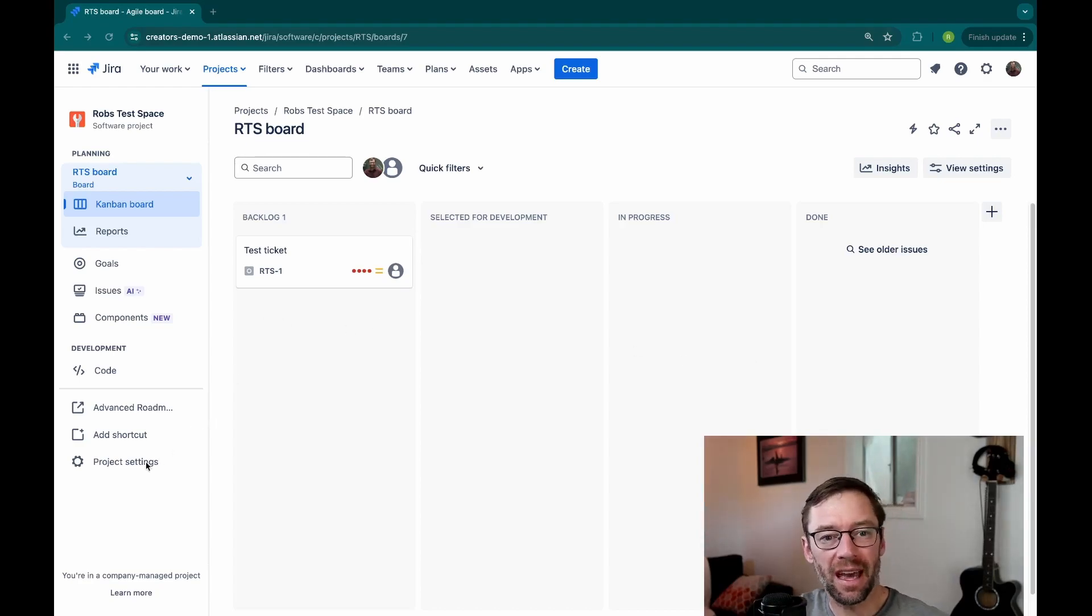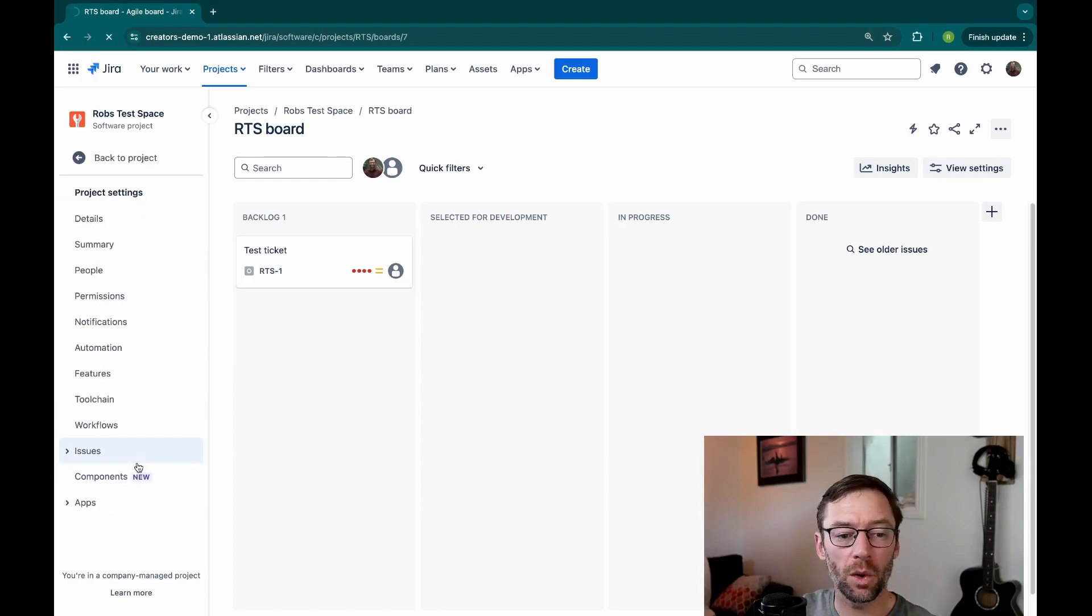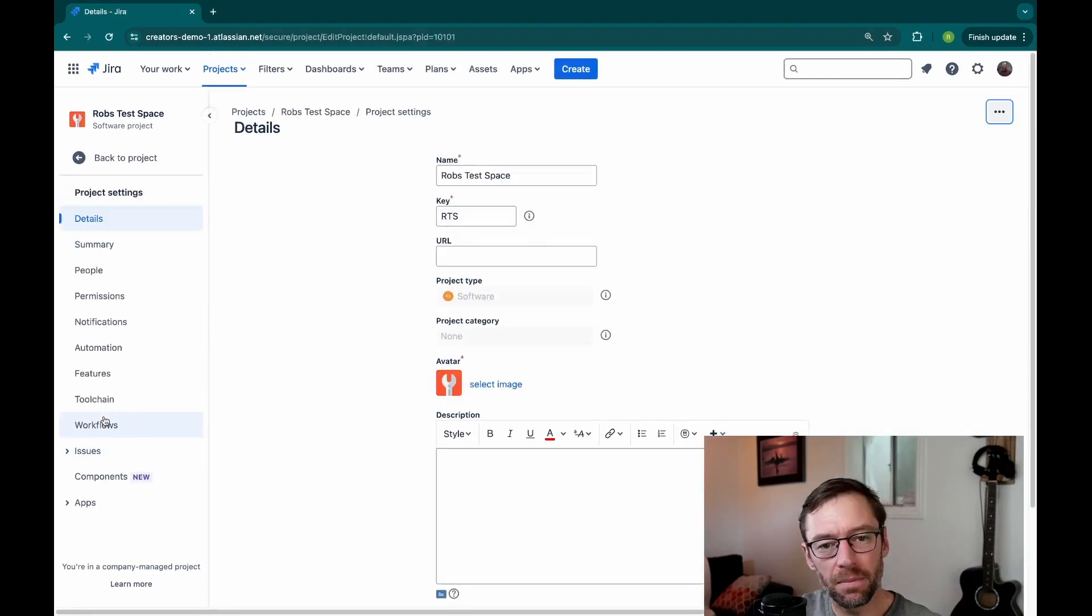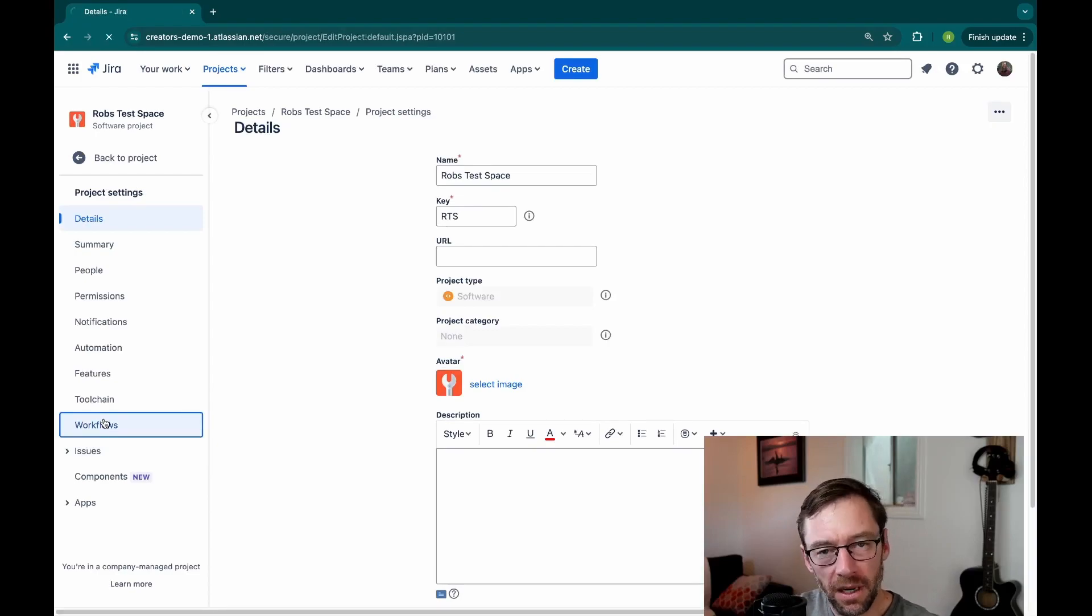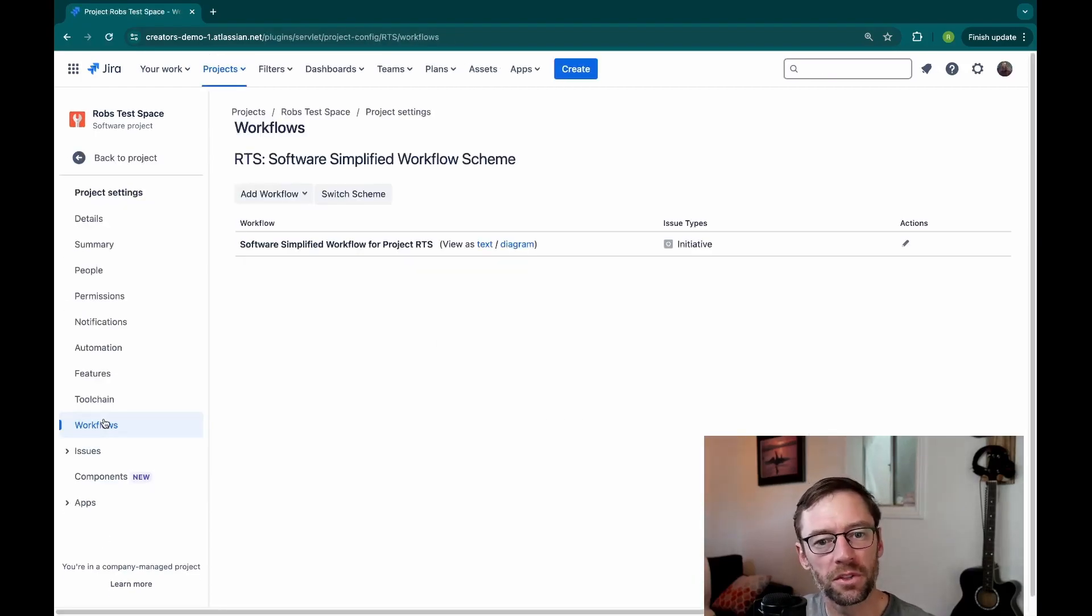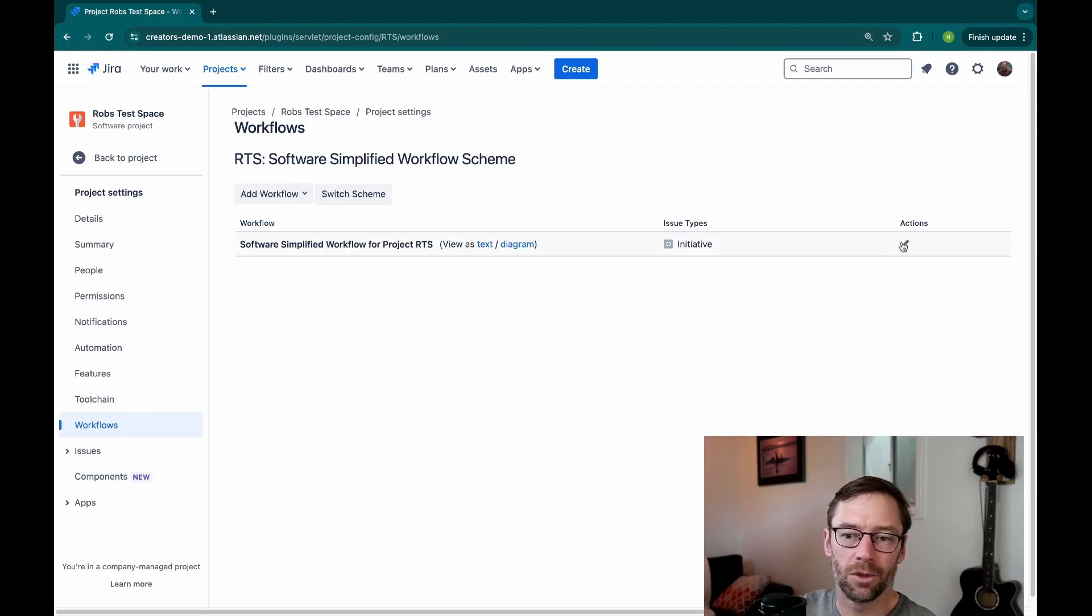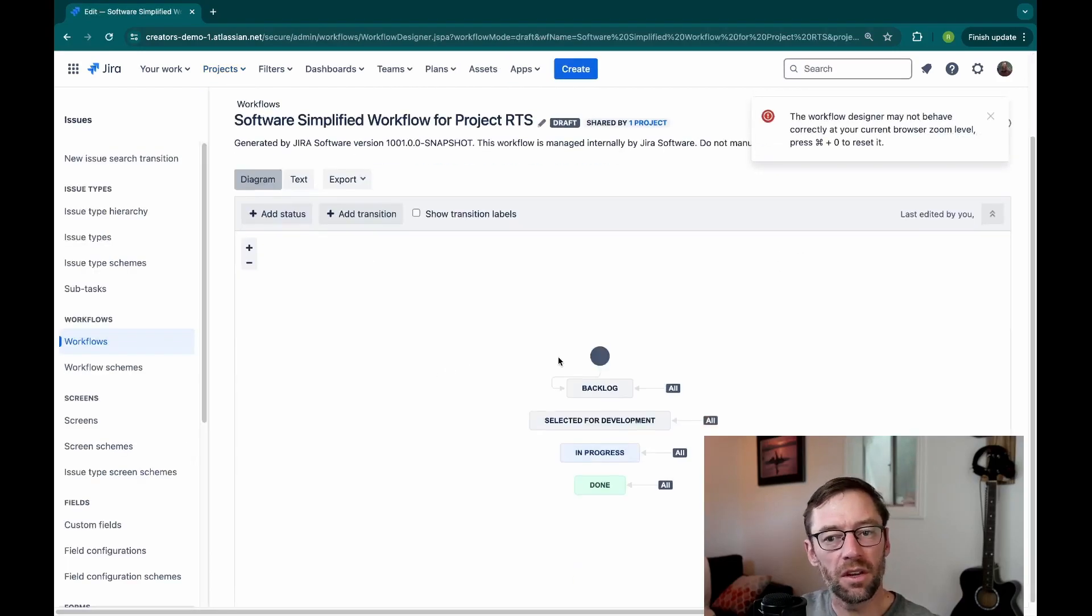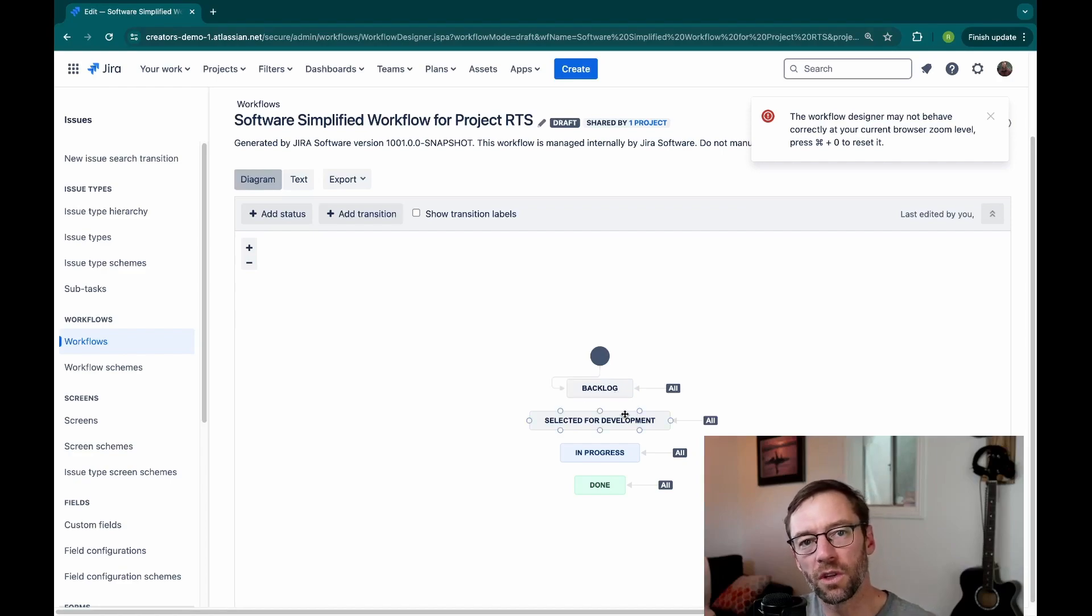I'm a project admin, so I'm going to open up my project settings, and I'm going to go to workflows. This is a company-managed project, which is different than team-managed, but you'll have a similar option regardless of which type you have. I'm going to go and edit the only workflow I have.